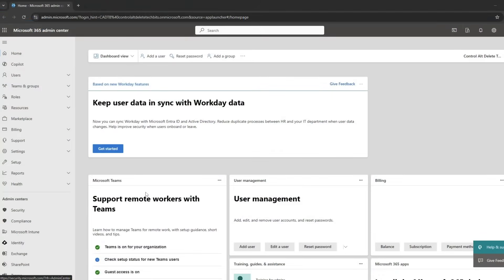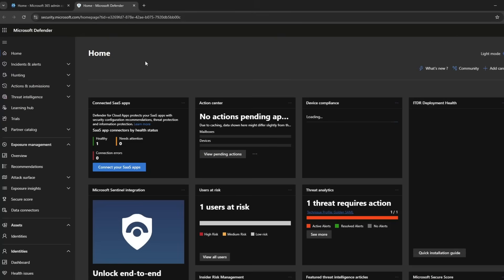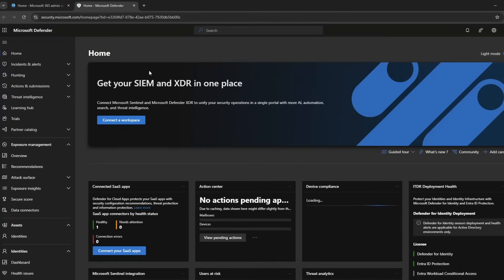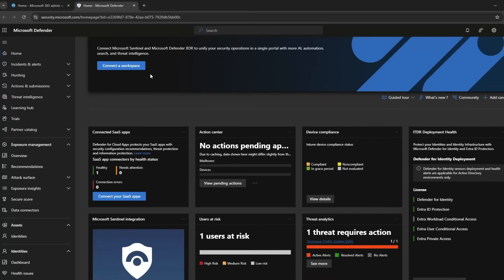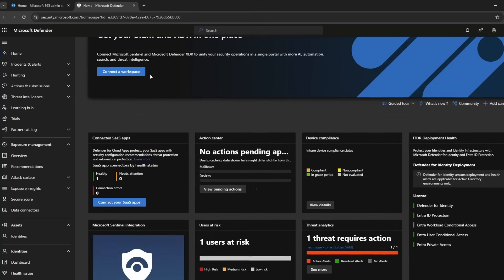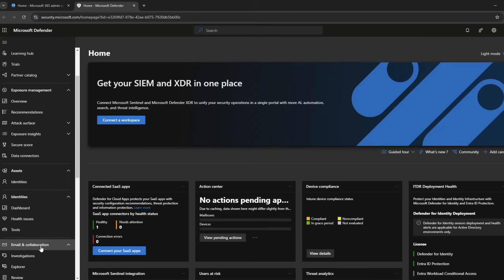Let's start by clicking the security blade on the left. This is the home page where you can see all the different alerts and stats, but for this video we are going to focus on emails and collaboration. Let's click attack simulation.